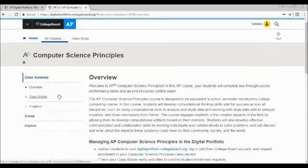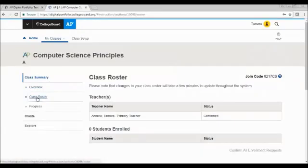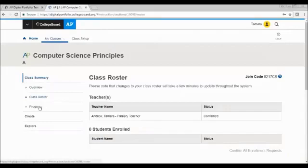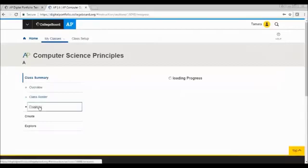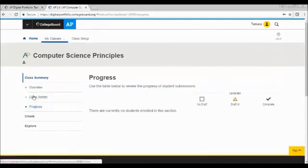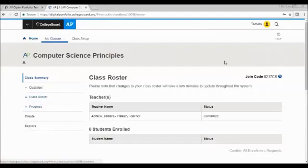But then, I have my overview, my class roster, which at this point in time is currently empty. I can check the progress on my students, which I have no students, so there's no progress.